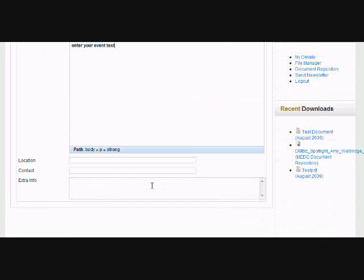And then you'd go here. If you want to type in a location, you can type in a location. The contact would be whoever, me.